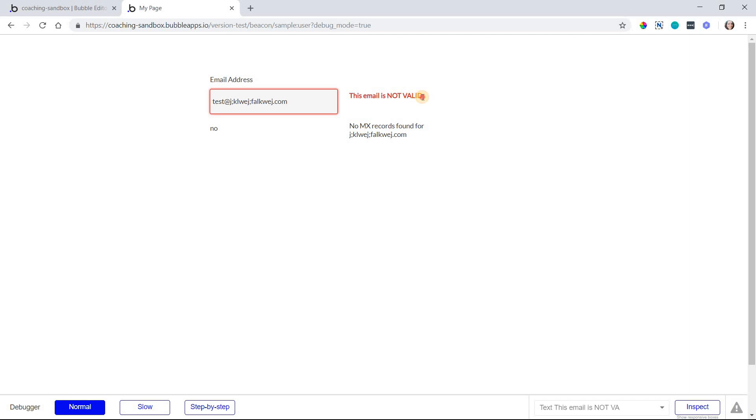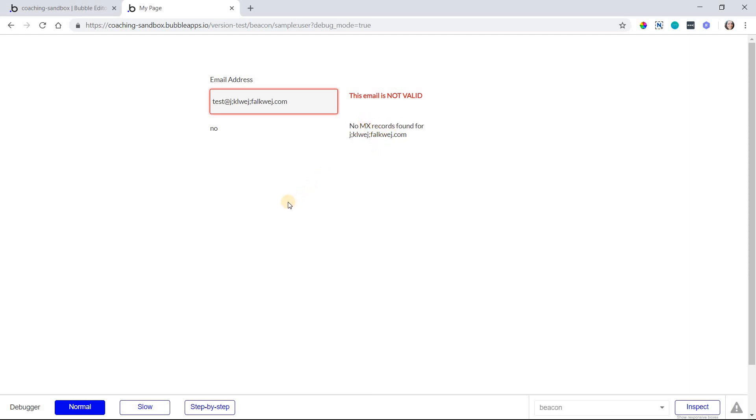So I'm going to enter in just kind of a crazy wild domain that we know doesn't exist, and I will see what happens here. All right, so it's still not valid, but then we can see that no MX records have been found for this particular domain. An MX record is simply mail records that belong to the domain. It's not telling you whether or not the domain exists. It's just saying that it can't find mail records for that domain.